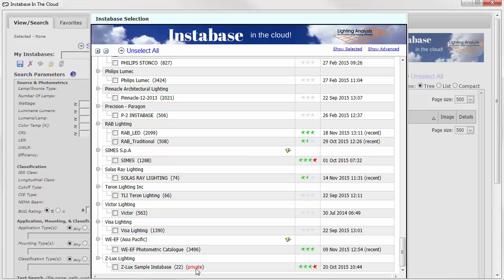Test this out. Go to a different computer with AGI32 or Photometric Toolbox installed, open Instabase, sign in to your user profile, and you'll now see all of your settings are traveling with you.